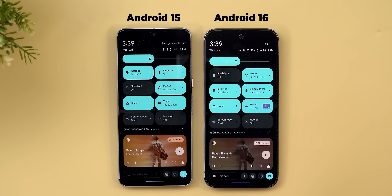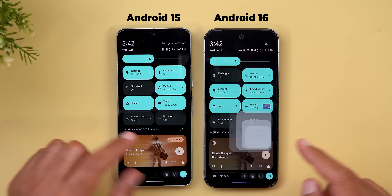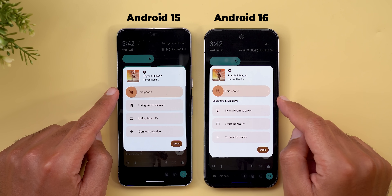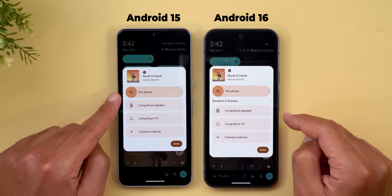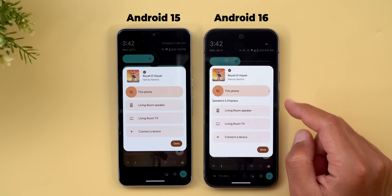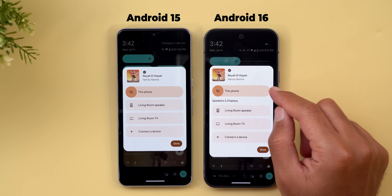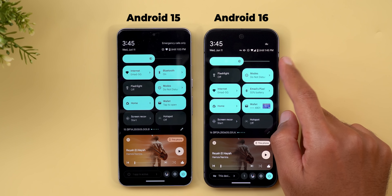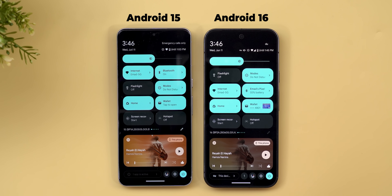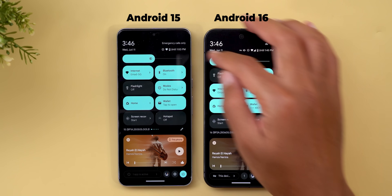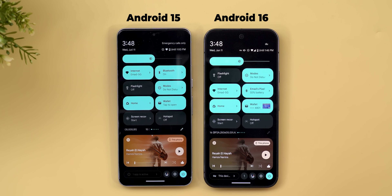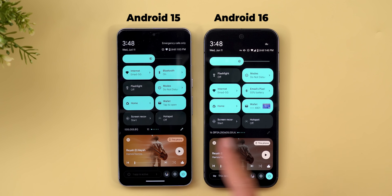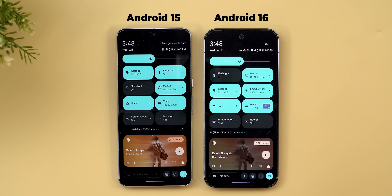Under the media output switcher there are new changes: a 'Speakers and Displays' category replaces the single continuous list, and a small dot at the end of the slider indicates maximum volume. The brightness slider looks slightly different with a lighter color on the empty part for better visibility. The task manager is also much easier to read, though the edit button for quick settings is easier to see on Android 15.